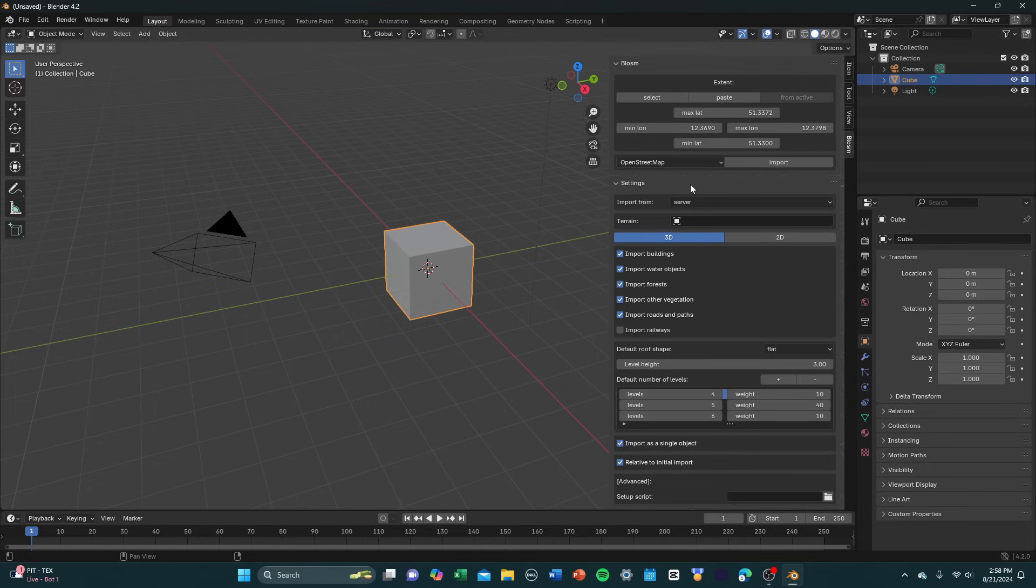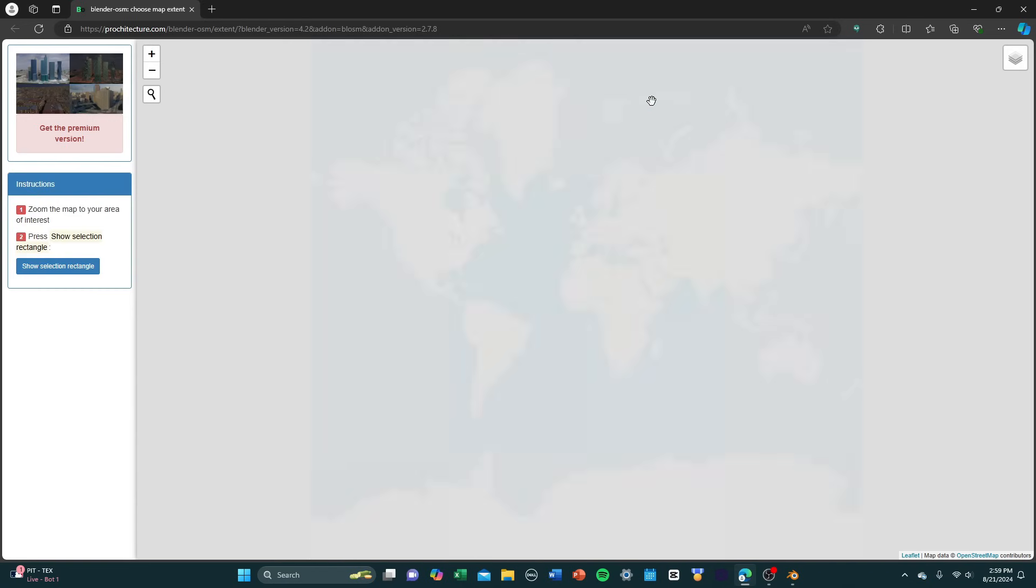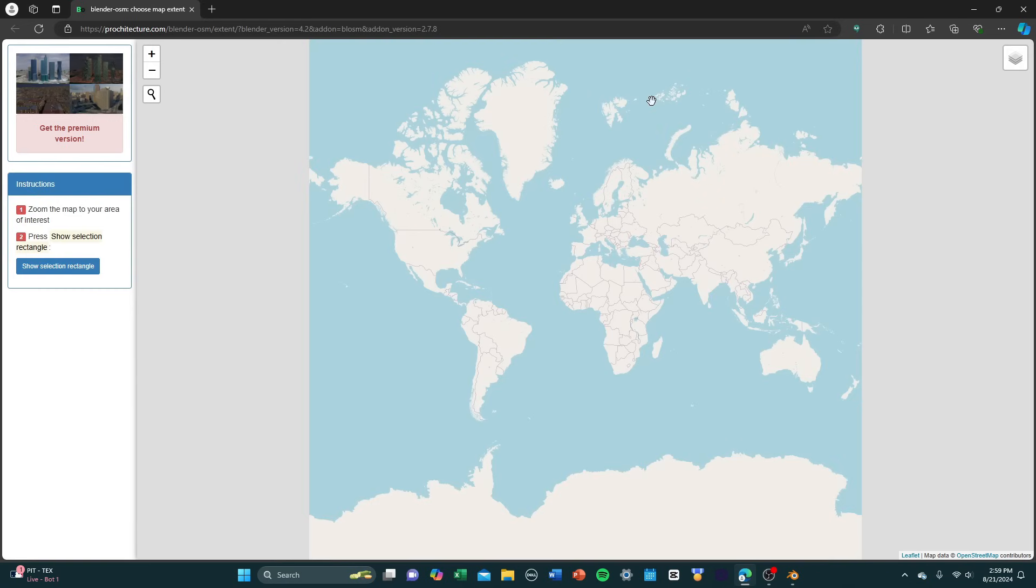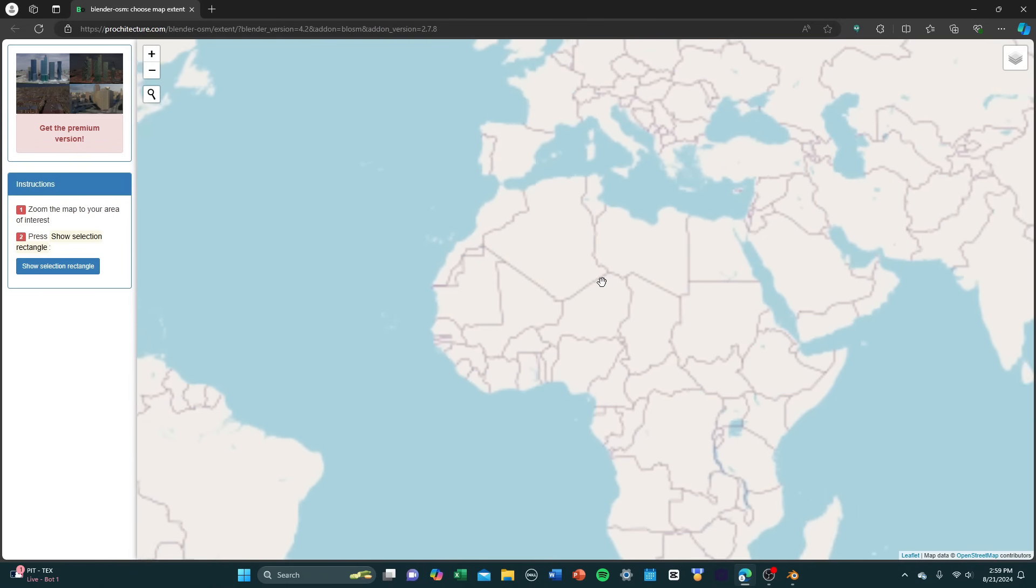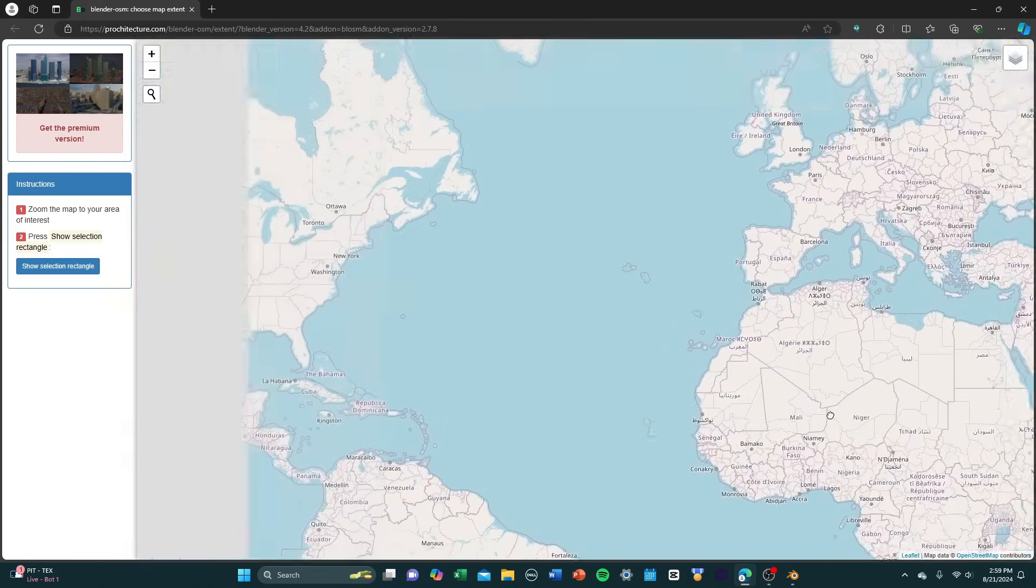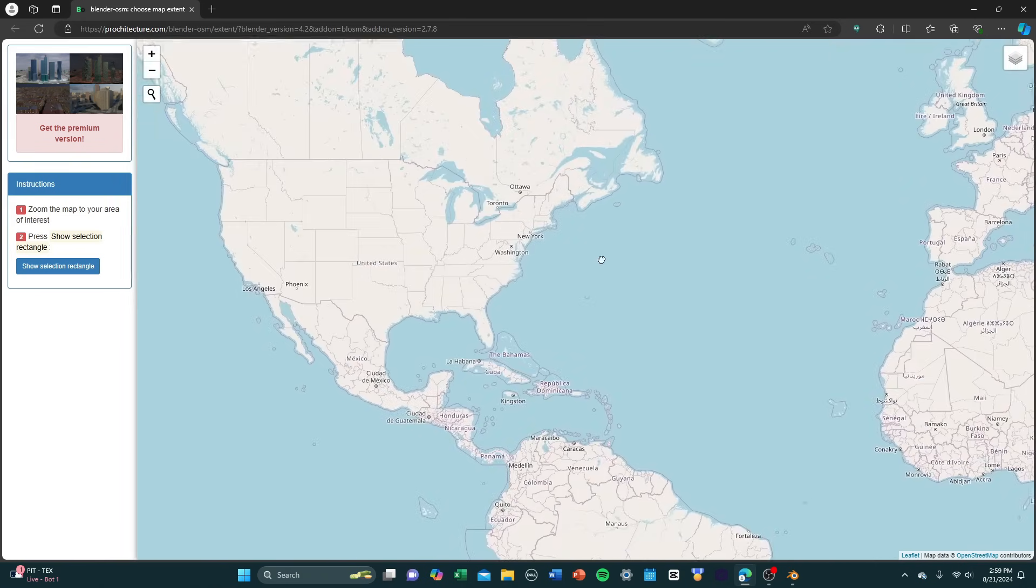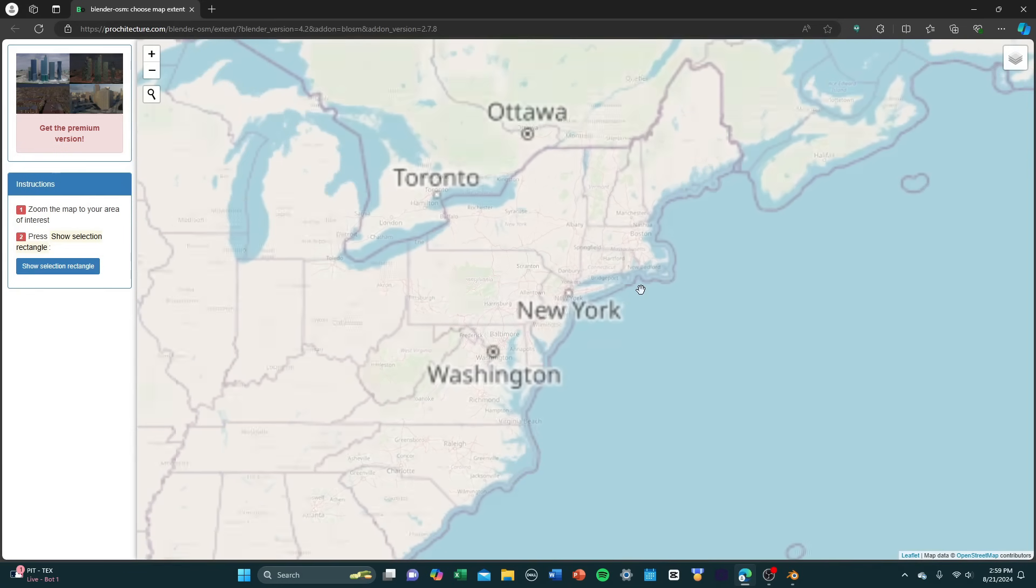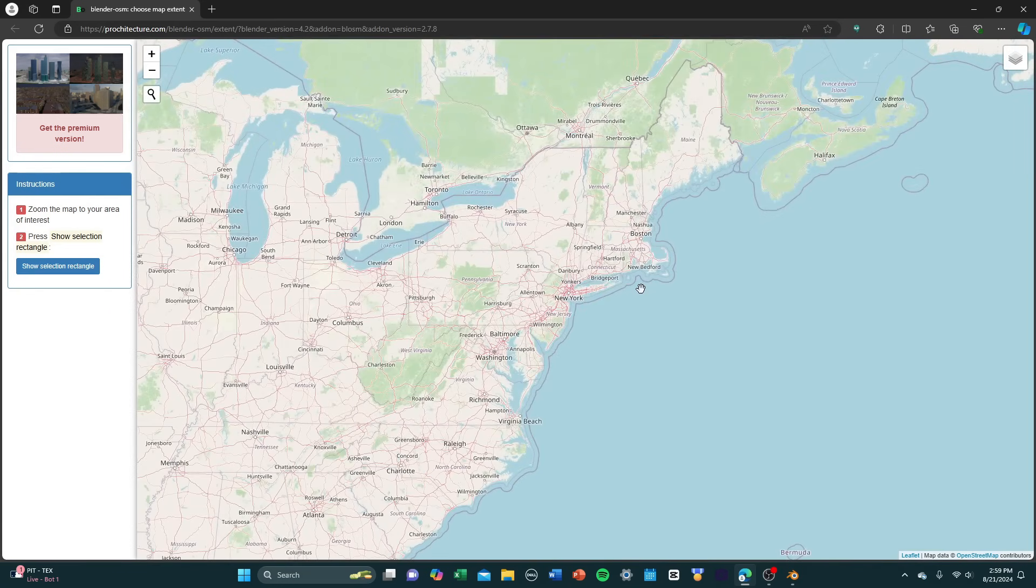I'll get to that later. But what you're going to want to do is go up here under extent and press select. And that's going to open up a new tab in your browser. It should look something like this, like a map of the world. Basically, this is just all OpenStreetMap data that's available to us to use.